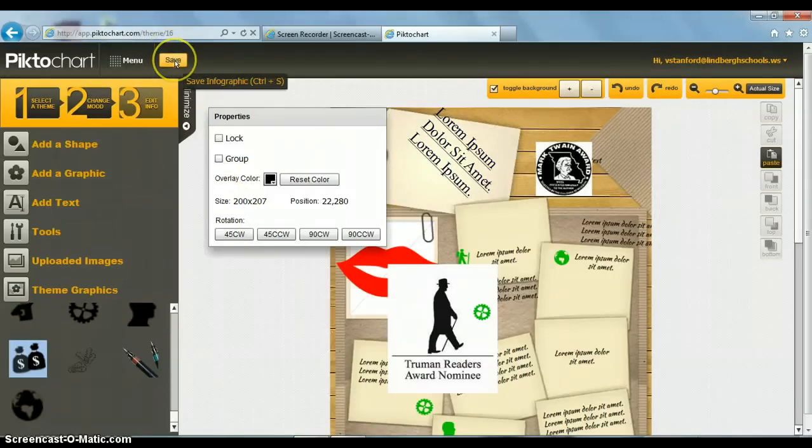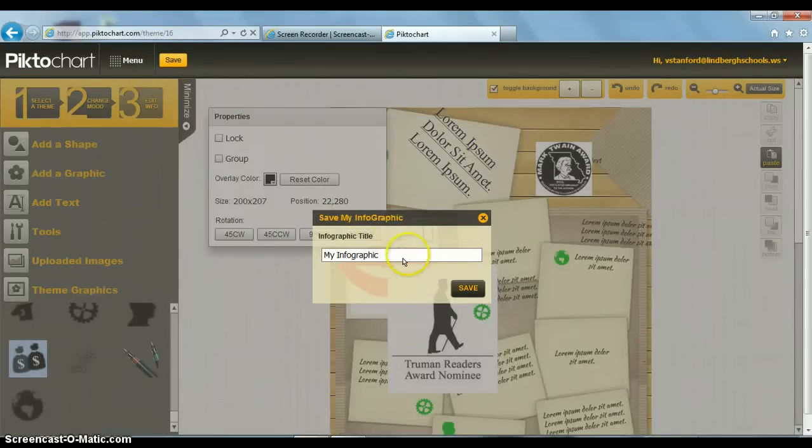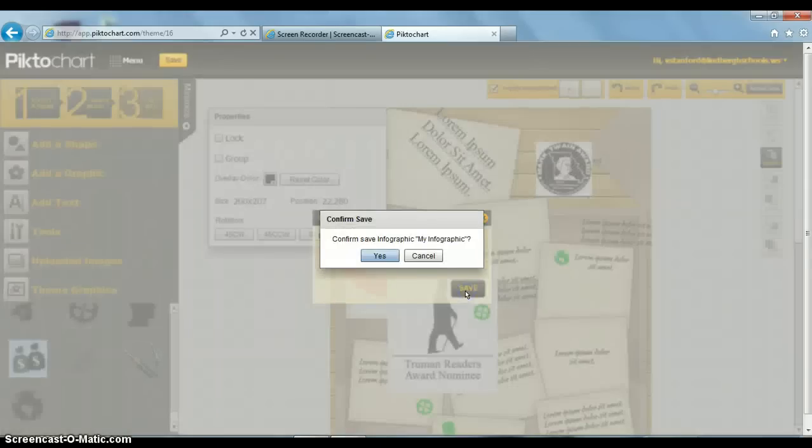When I get done making my beautiful infographic, I can save it, and then I can name it, and it will save to my account.